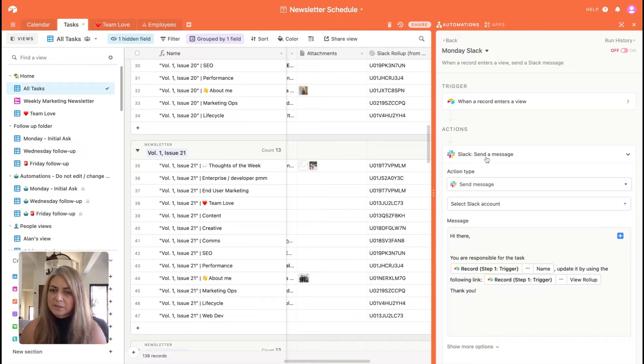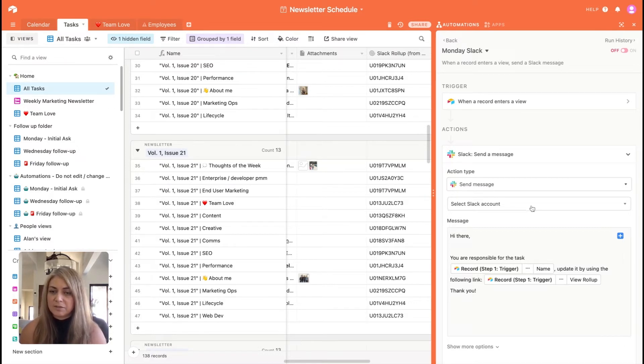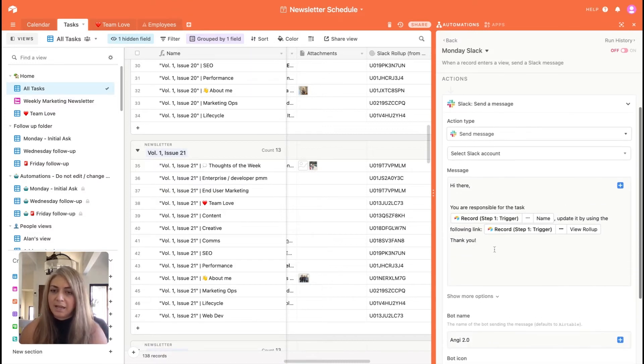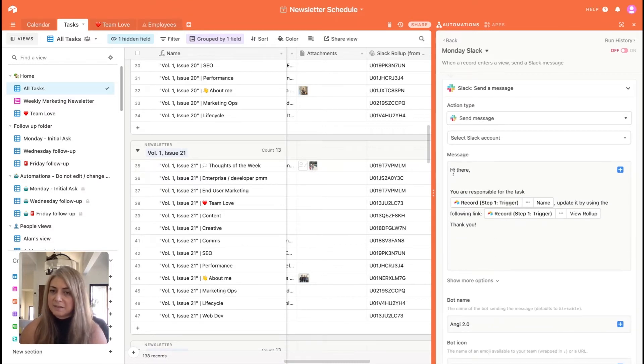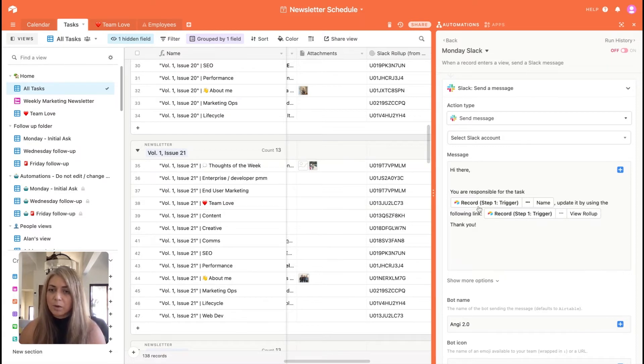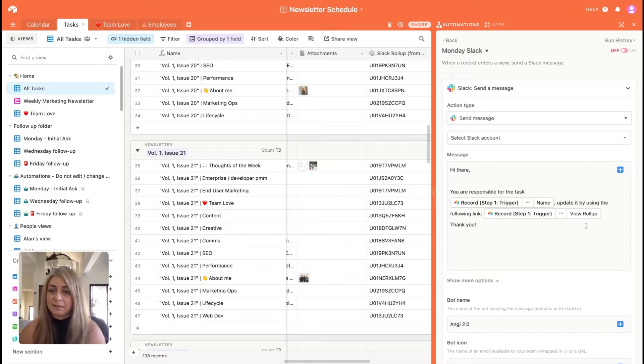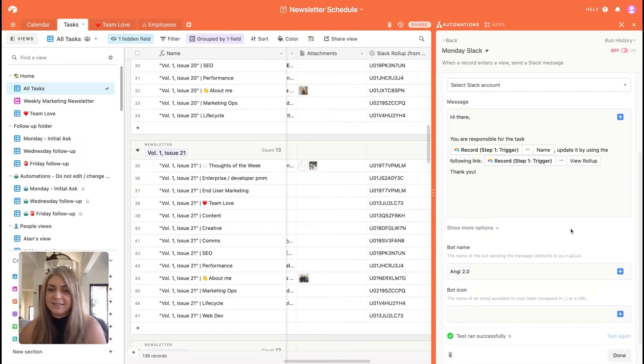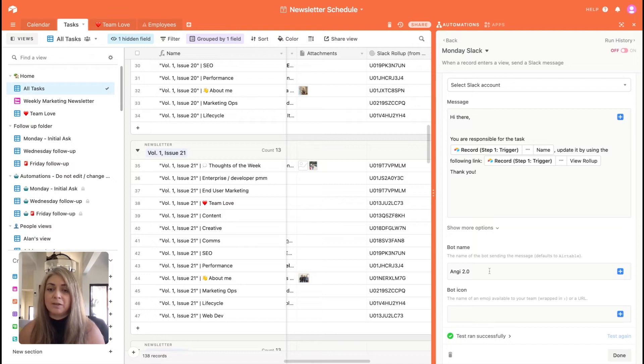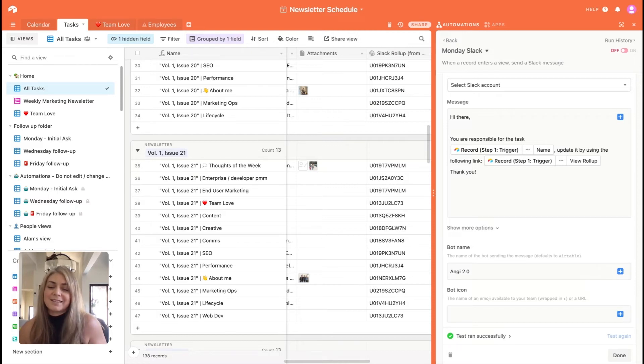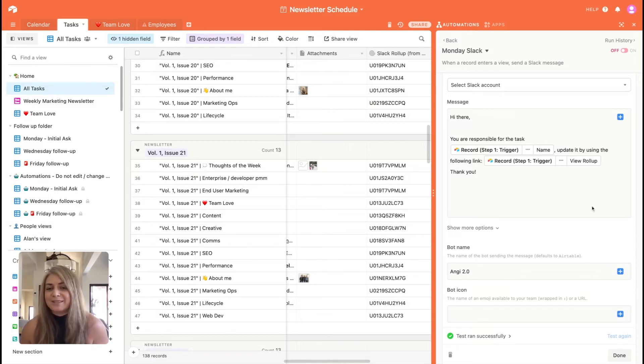Airtable speaks to Slack and tells Slack to send a message, sends a message to a Slack account. And then this is the message that I've chosen. It's sending a message to a person that's responsible, letting them know what they are responsible for and where exactly they can upload their blurb. And here's the fun part. I get to replicate myself, but it comes from Angie 2.0. You can name your bot anything you like, but marketing likes having two of me. So there you have it.